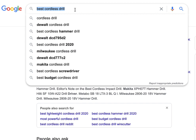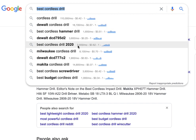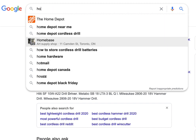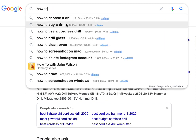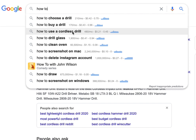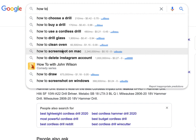What you do is basically go back to the search result after having searched your money keyword and type in things like 'how to.' So now here we've got: how to choose a drill, how to buy a drill, how to use a cordless drill, how to drill glass — and then they get a little bit less relevant as you go down.